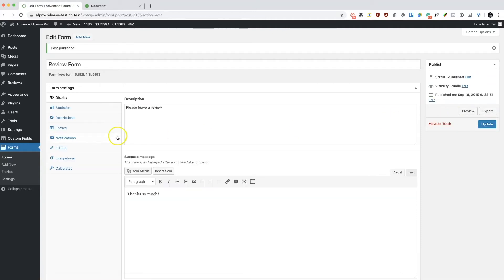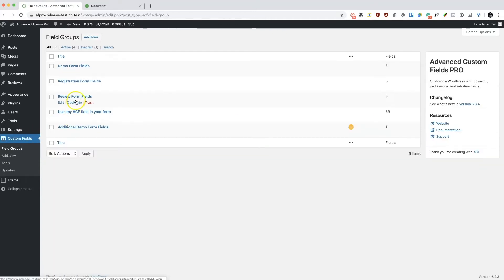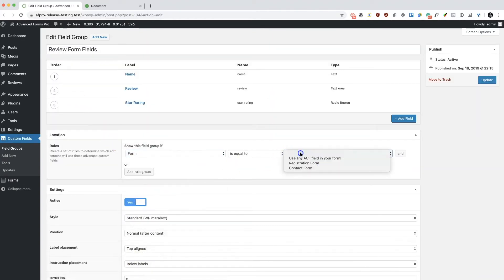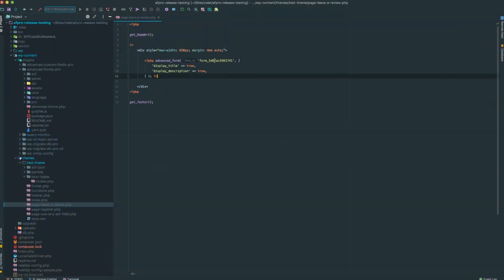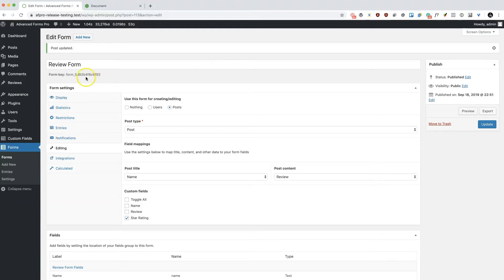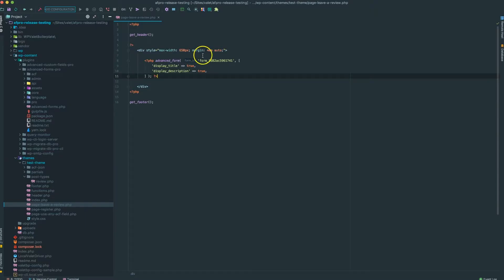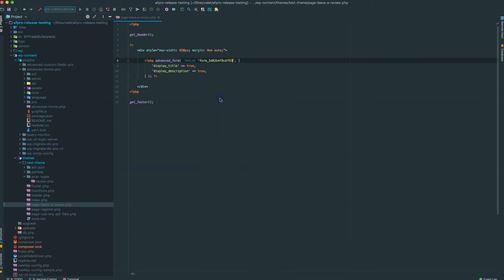The free version of the plugin, available on the WordPress plugin repository, provides all the basic features, while the Pro version adds features such as user and post management, service integrations, and priority support from the team here at Hookturn.